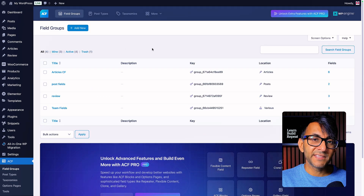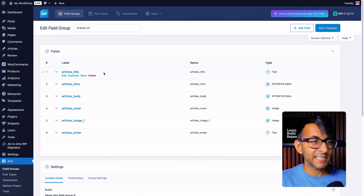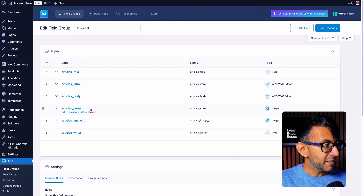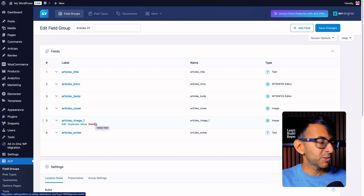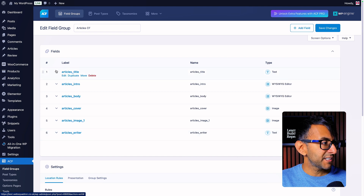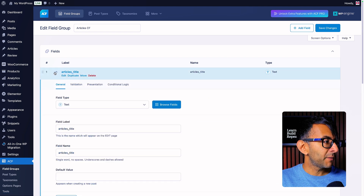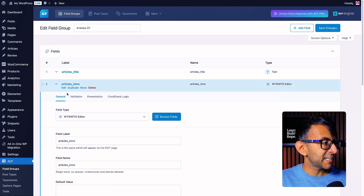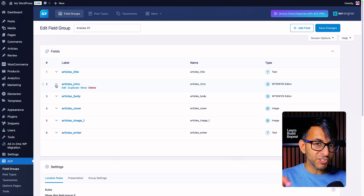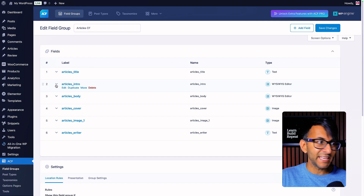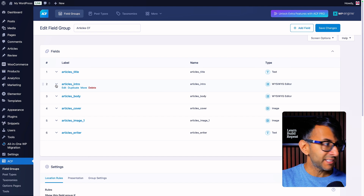Then I went and created the custom fields — articles CF. Inside of here I added my title, intro, body, cover image, midpoint image (just called image one), and articles writer. This is basically just a text field. When you get to the intro, they are the WYSIWYG editor. There is a compromise here in terms of what you do on the form and what you can do when it comes to editing.